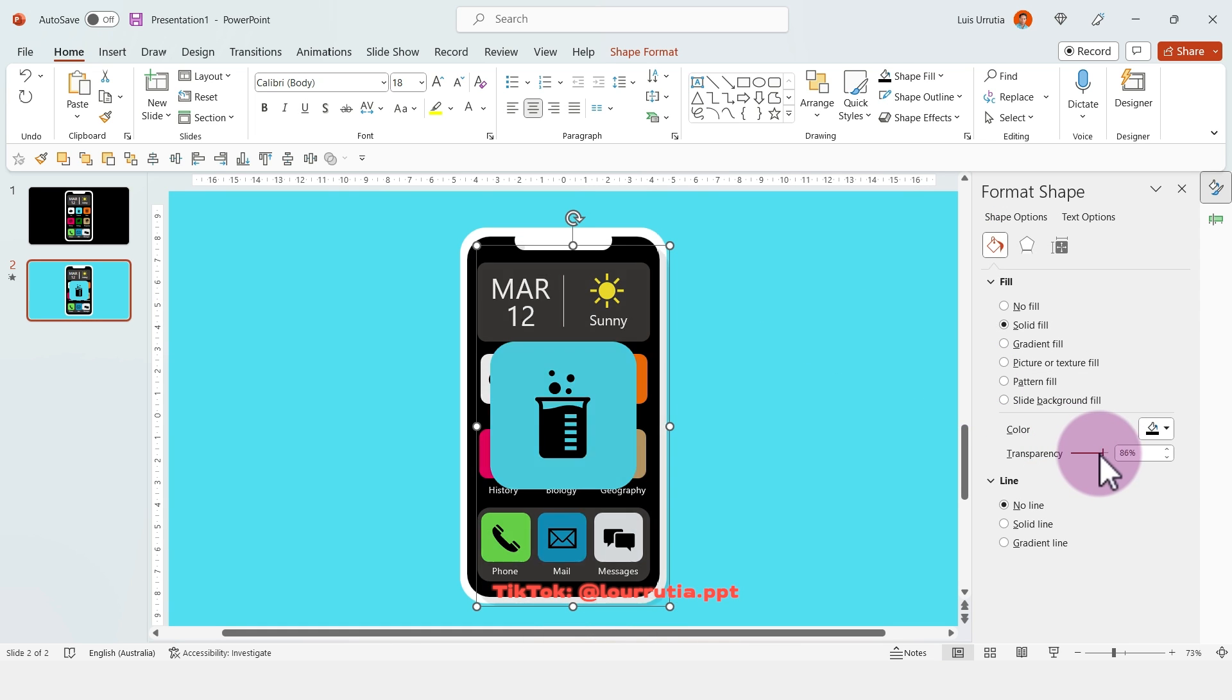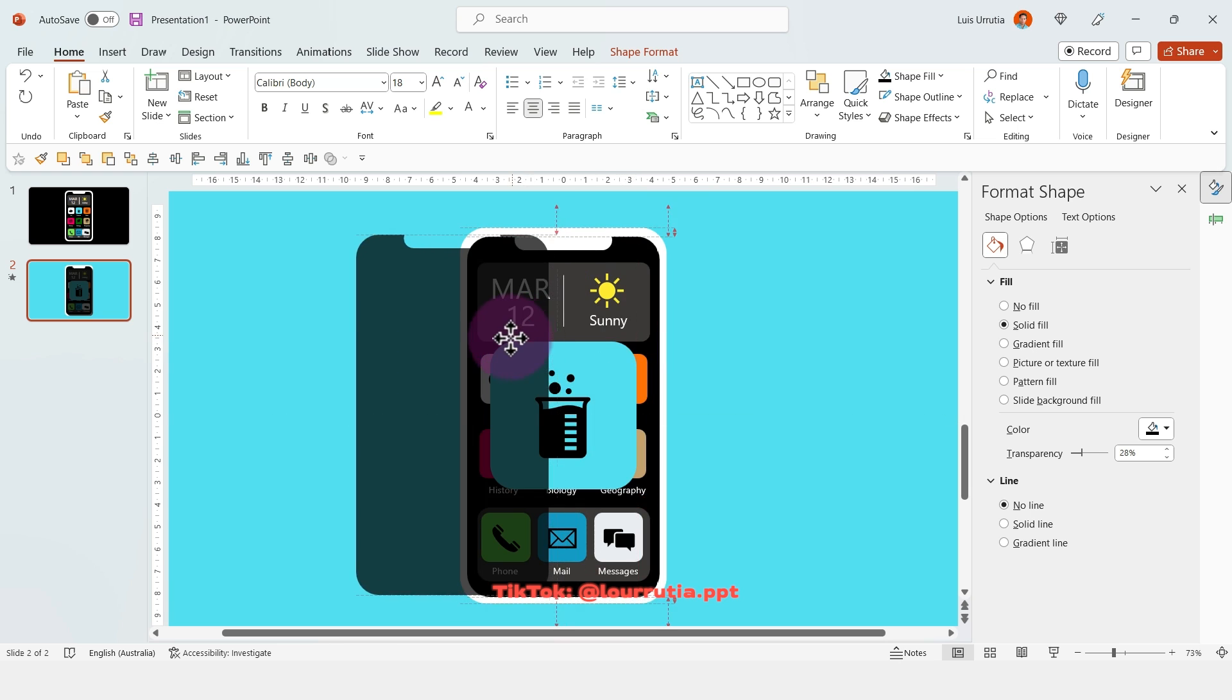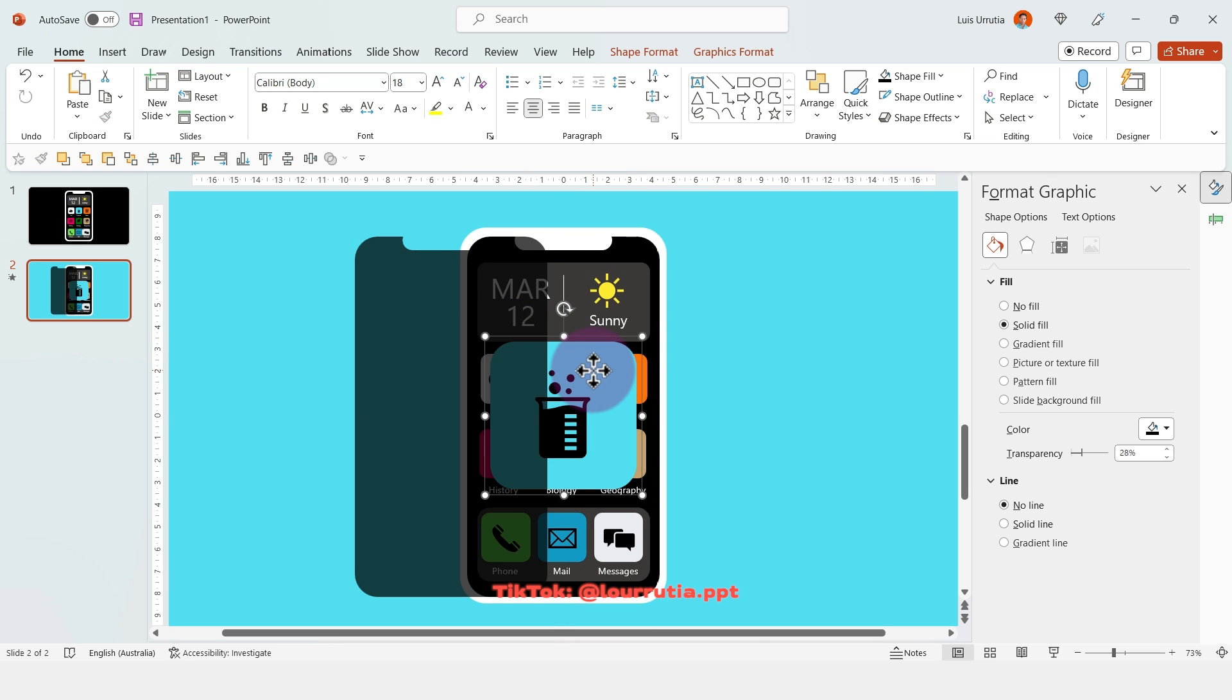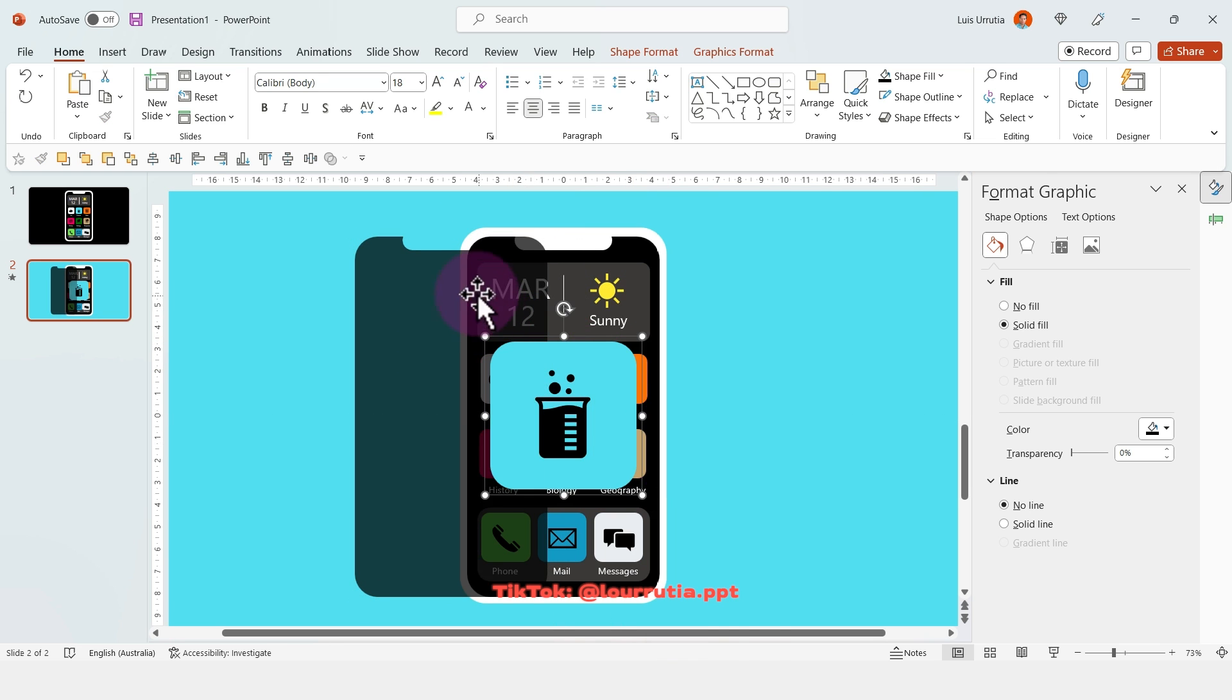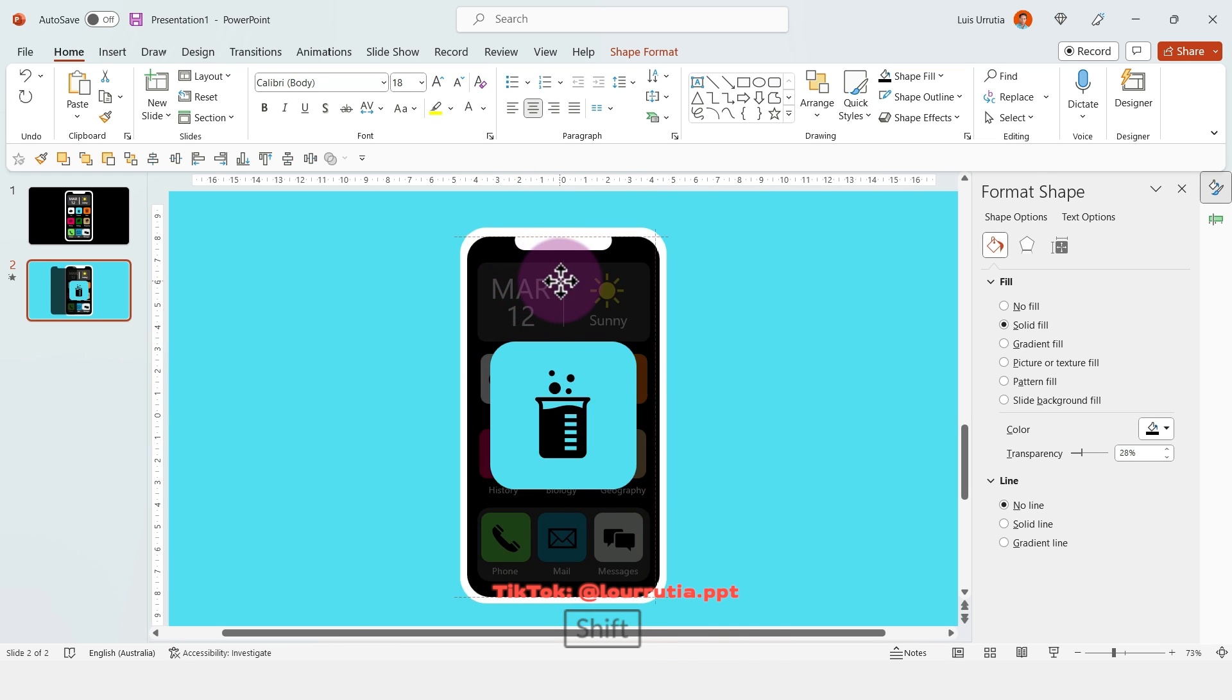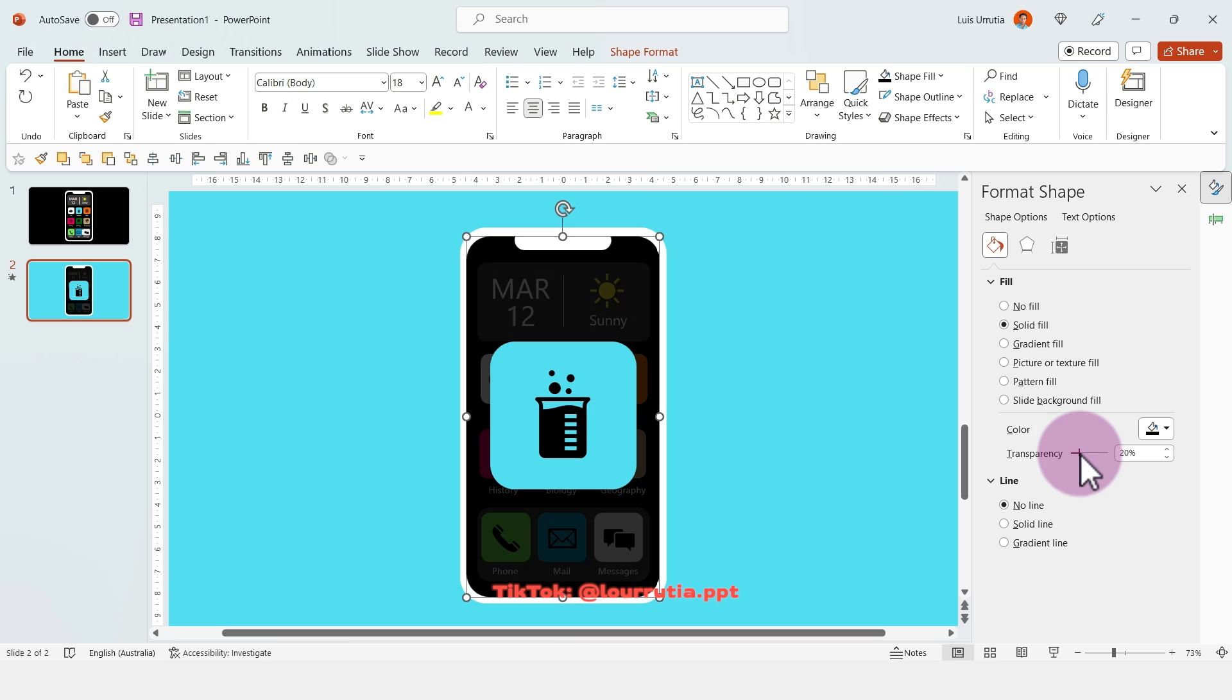In the meantime, copy that same shape and paste it into the second slide. Here you change the transparency to around 30%. Again, select your app, right click, bring to front, and center that shape. Now we have this kind of opacity effect, so the app stands a little bit more.